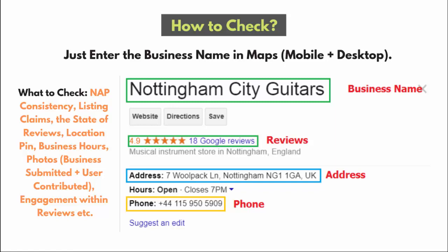Check NAP consistency — make sure it matches your website and other locations. If you don't have a Google My Business page, set one up. Check the location pin, business hours, the state of your reviews, photos (both business and user-submitted), and engagement within reviews. If you're a large business with multiple locations, have a team member check this weekly or even daily so you can respond to and stop negative reviews before they hurt your reputation long-term.